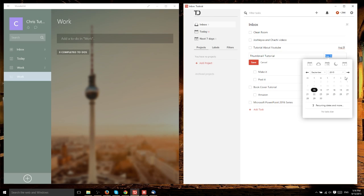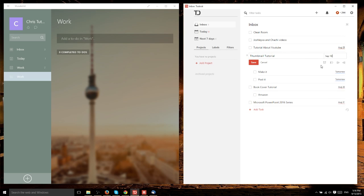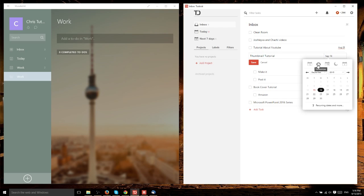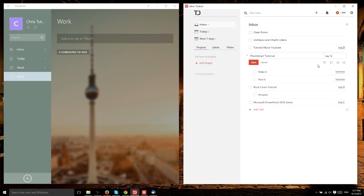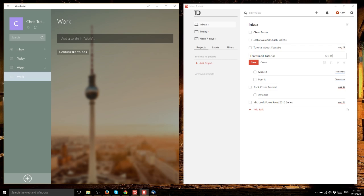Usually I would just set something for tomorrow because I'm thinking about what I need to do for the next day. Having this available where I can just click tomorrow is very fast. It's one of the things that's a little bit better than Wunderlist.